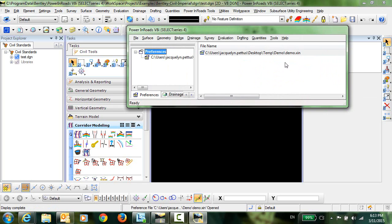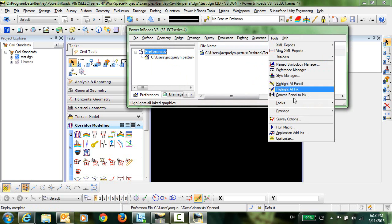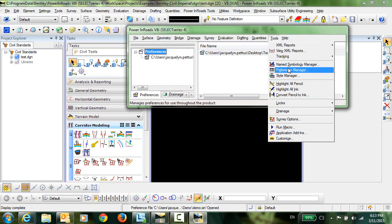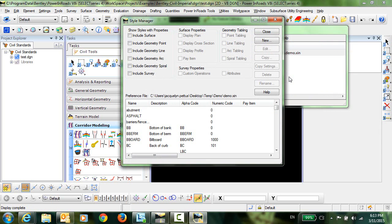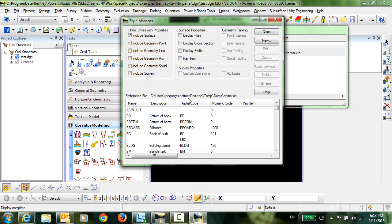Now the first step in importing these is going to be done here in the native InRoads Explorer. So we'll go into Tools and Style Manager. It's very important in order to get this procedure to work to toggle on this include surface checkbox here. And what this does is filters out the styles and only displays the ones that have surface definitions.